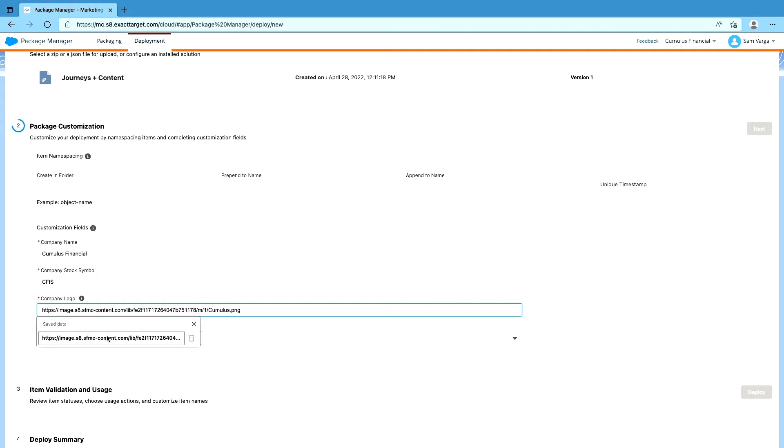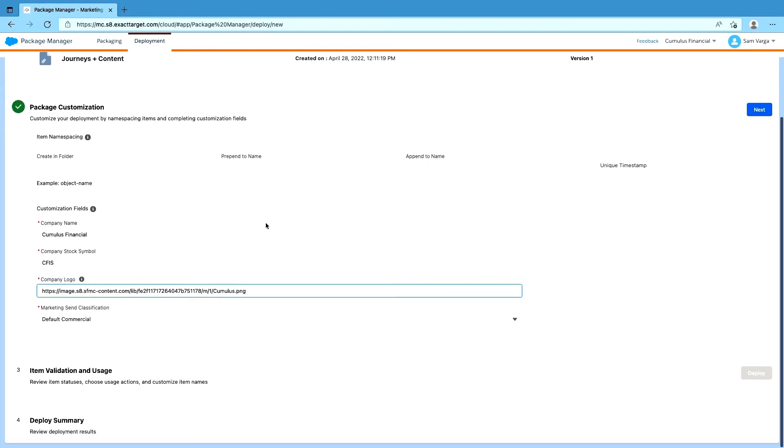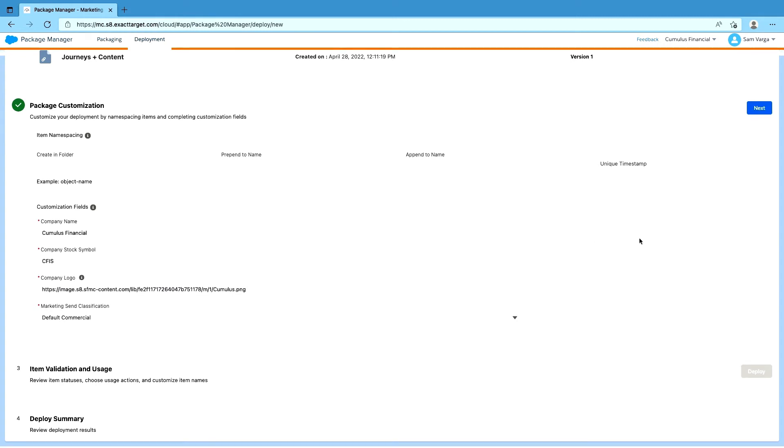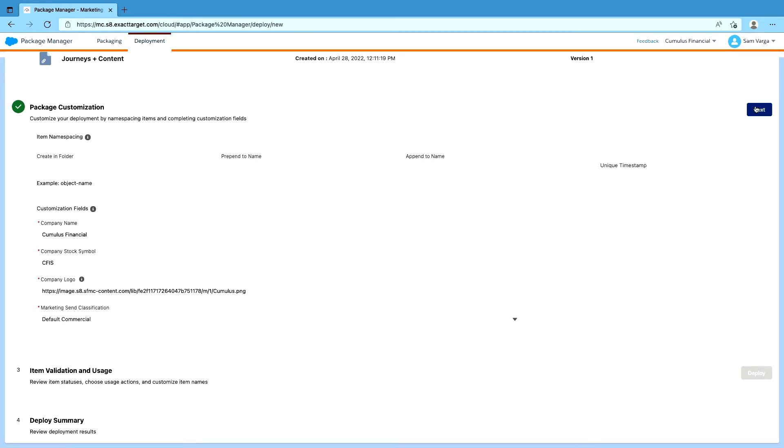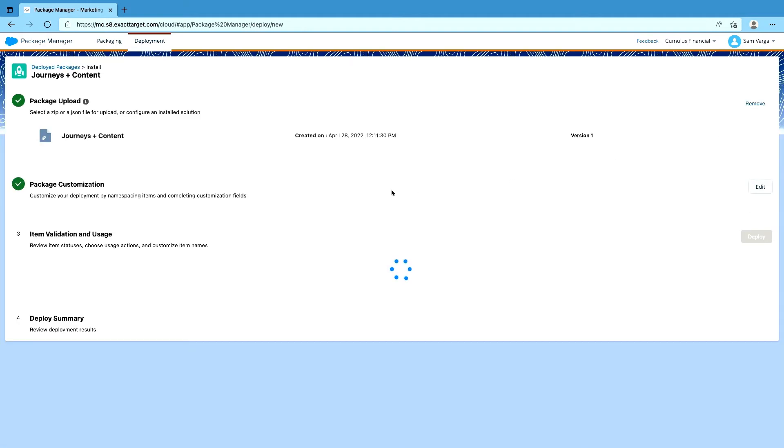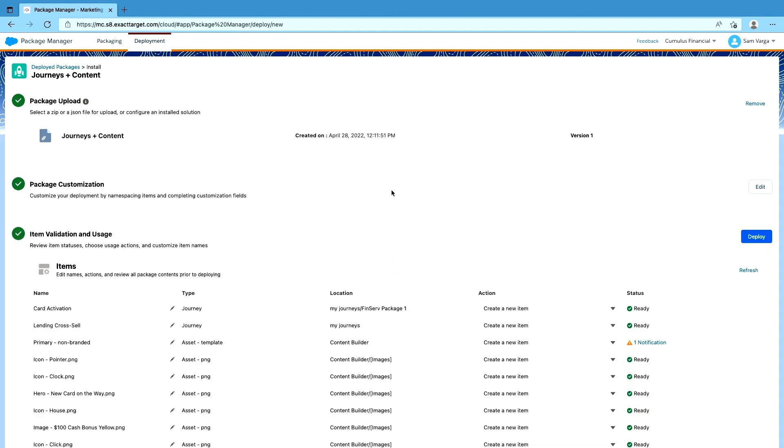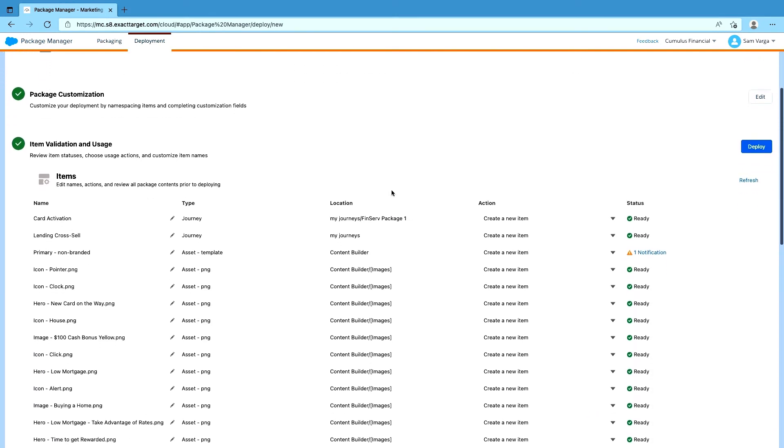So here again, we're seeing the same customization fields that we saw before during packaging. But now we're actually providing the values and pairing this together. We'll hit the next step, which is basically what this is doing is looking at our current account state and seeing what we have available to us. So for instance, I've already created a couple of data extensions in here that match the same names as data extensions that were in the package. We'll just go ahead and reuse those since we know that we've already got that work done for us.